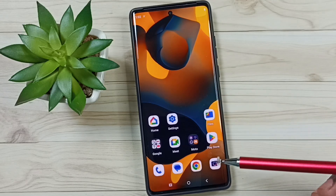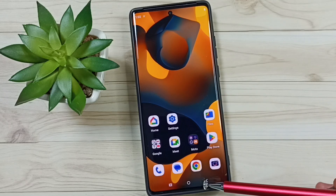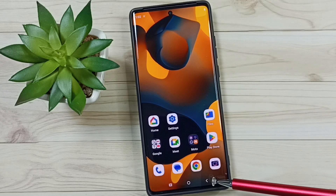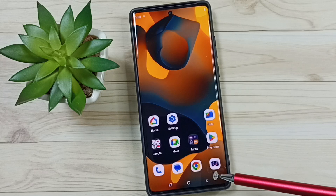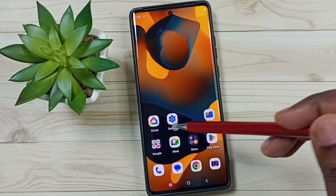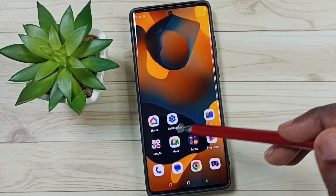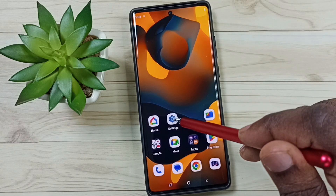Hi friends, this video shows how to hide the back button. Please don't forget to subscribe to this channel and like and share the video. First, go to Settings and tap on the Settings icon.